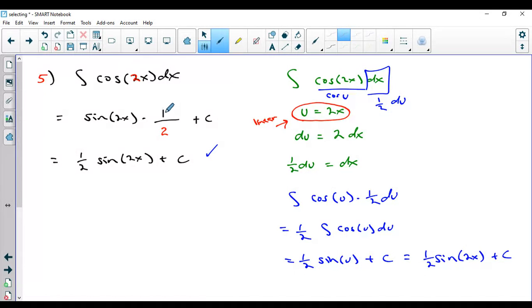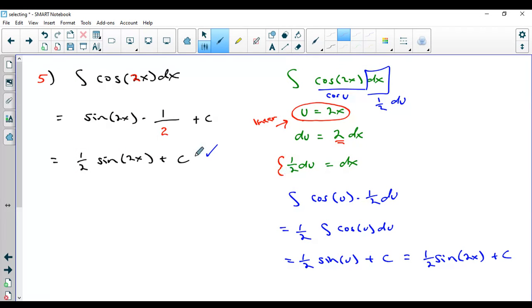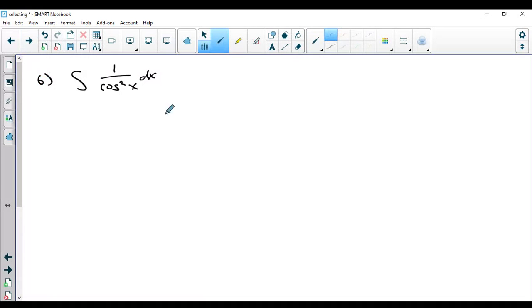I always multiply by 1 over the derivative of stuff because when you take the derivative of something linear like ax, you always get that coefficient. Then when you solve for dx, you multiply by 1 over that — that's where this shortcut comes from. But this is how quickly you need to be able to do it. You're not going to show all the u-substitution work; you're going to recognize it as a linear u shortcut and do it in your head. All right, let's move on to the next problem.